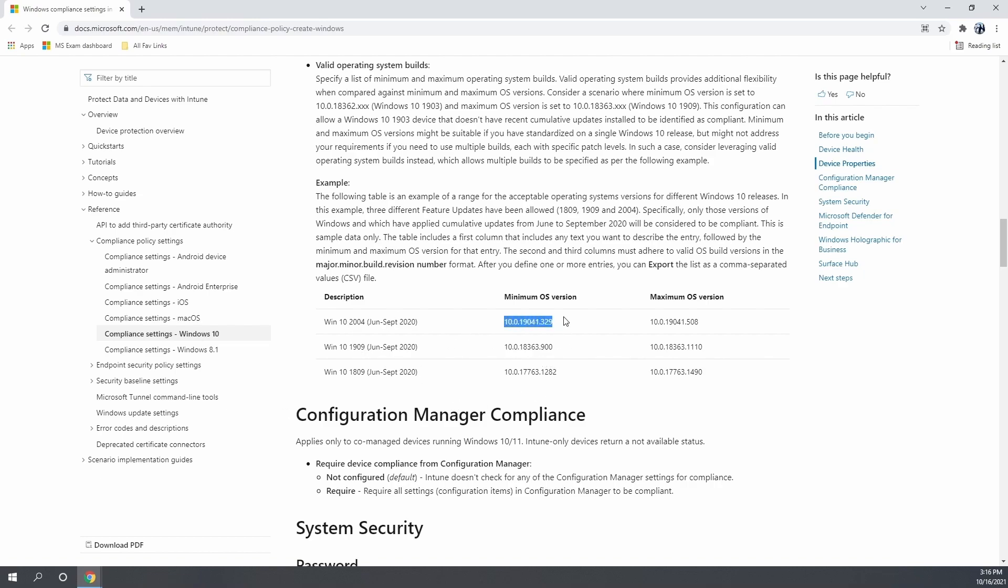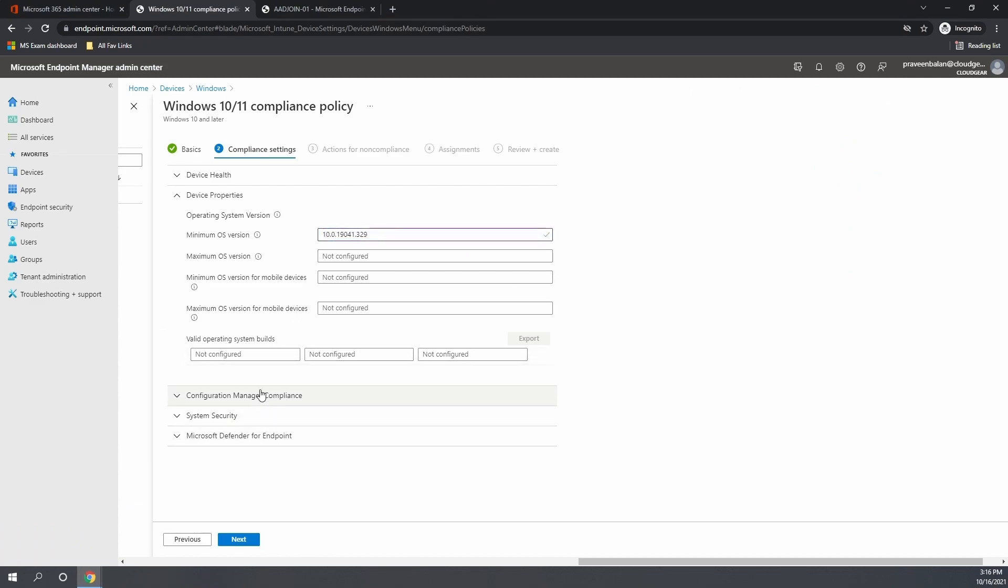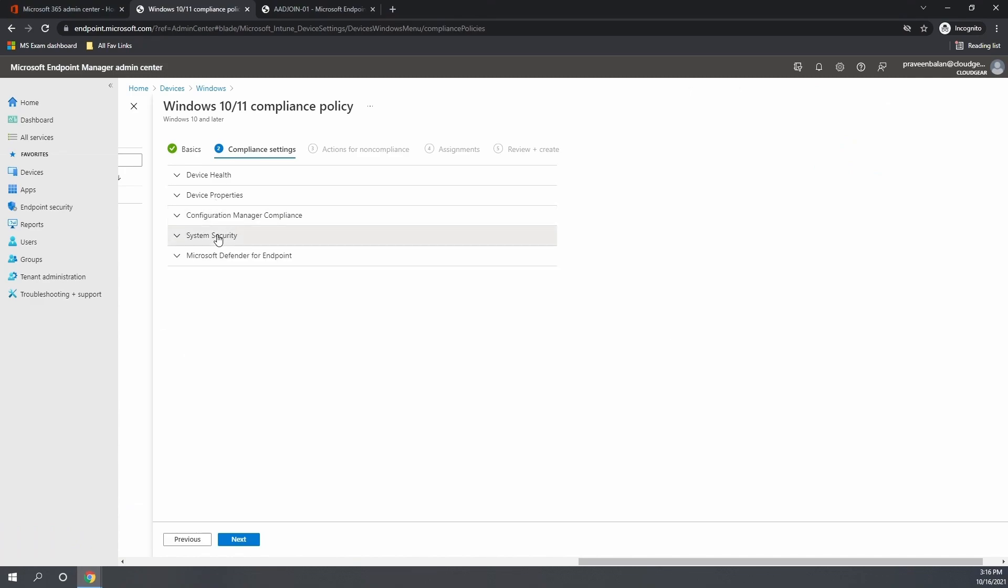The other detailed information about compliance policy are all available in the document, the article that I am showing right now, and a link to this article will be given in the description which you can go through. So let's continue creation of the compliance policy and finish the configuration.